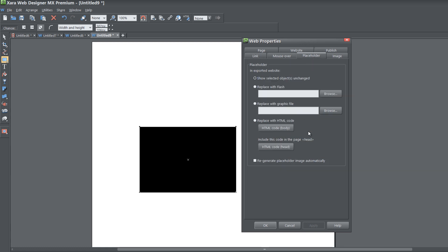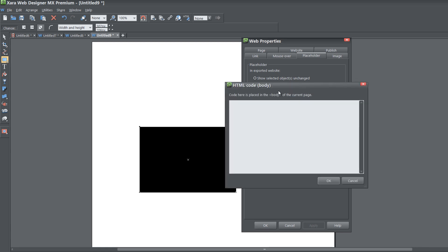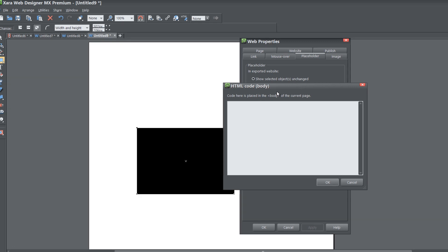When you get to web properties, click on the placeholder tab because we're going to put an HTML placeholder in. When you get to that tab, look for the option that says replace with HTML code. It's going to be the HTML code for the body section. Go ahead and left click on that. Within here, we're going to write our code.